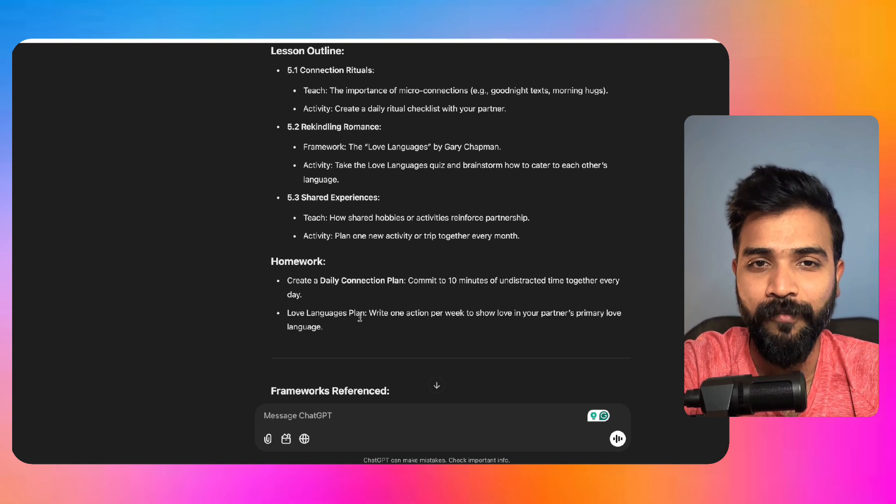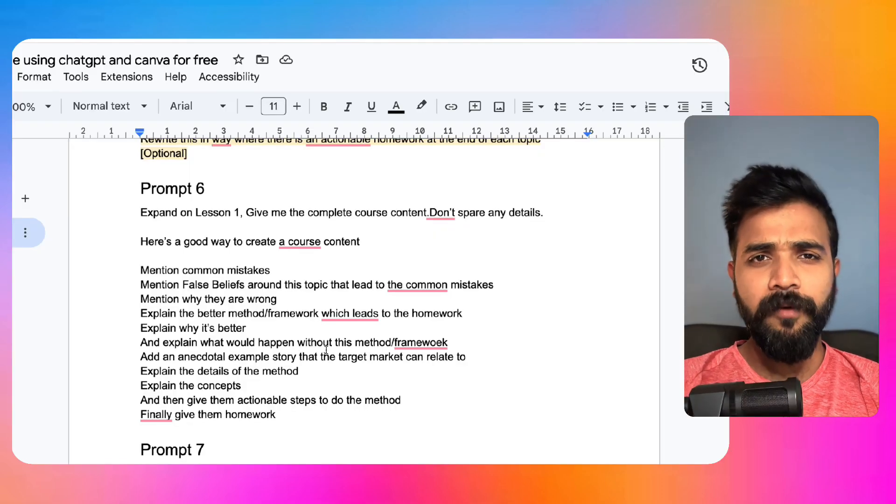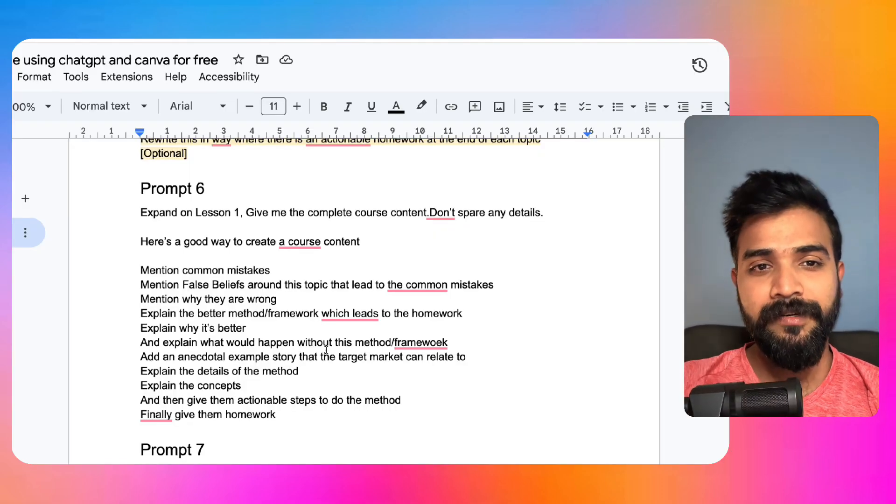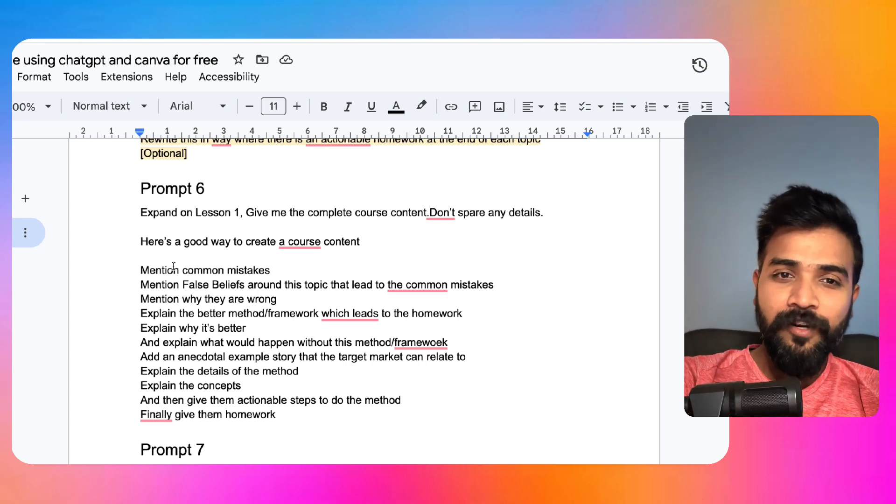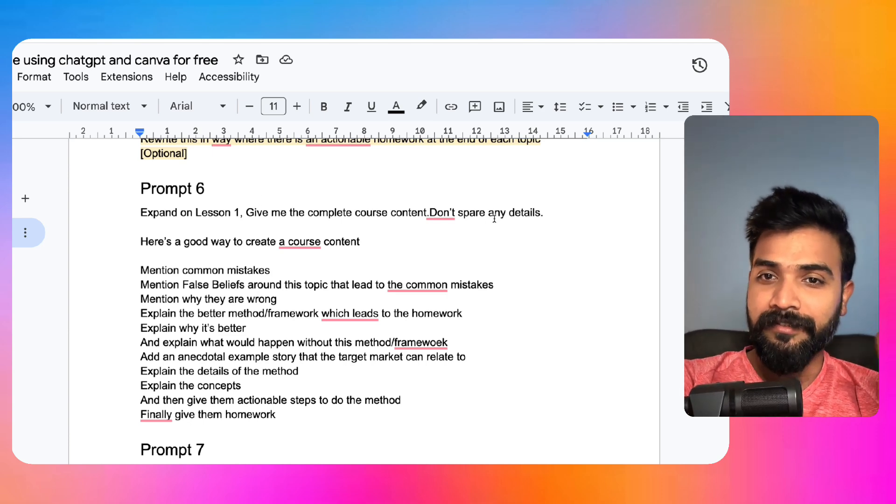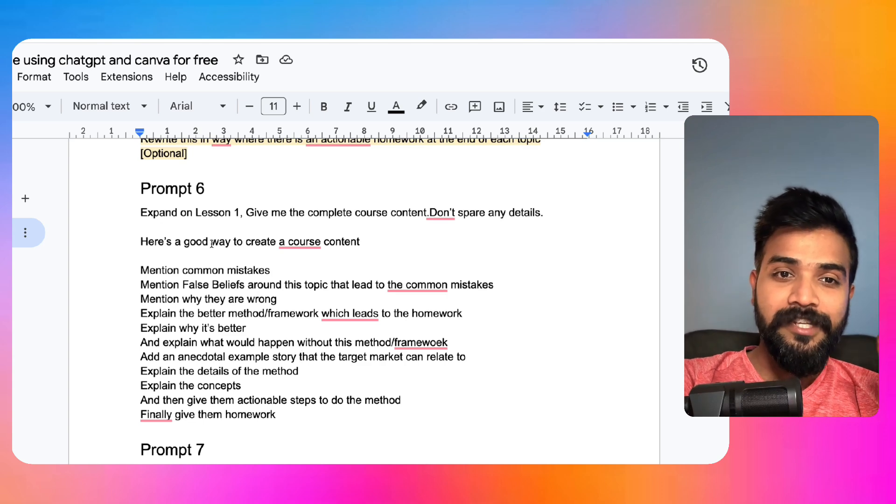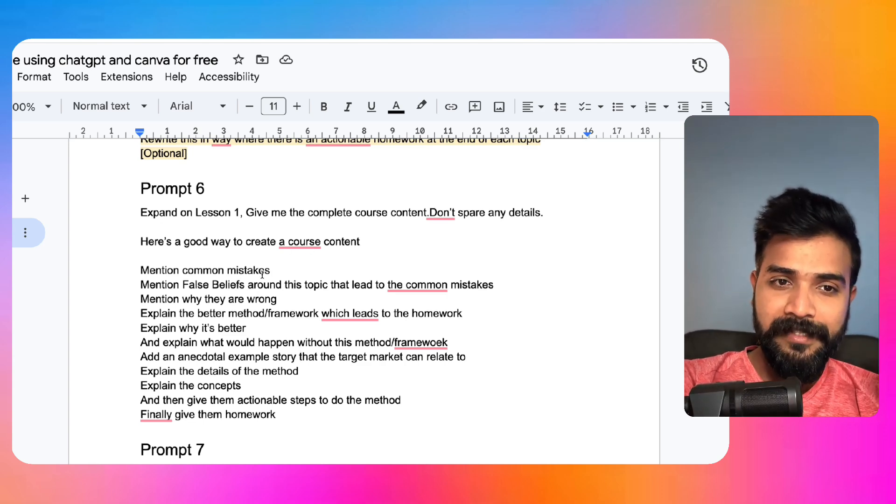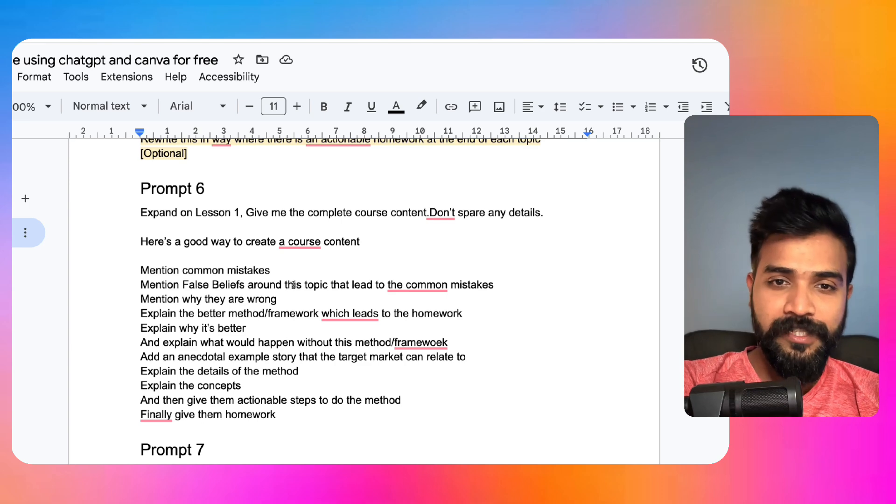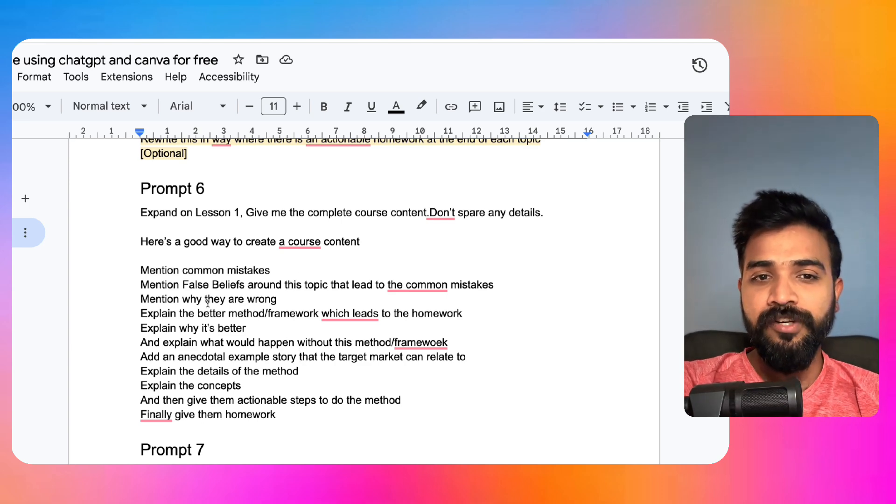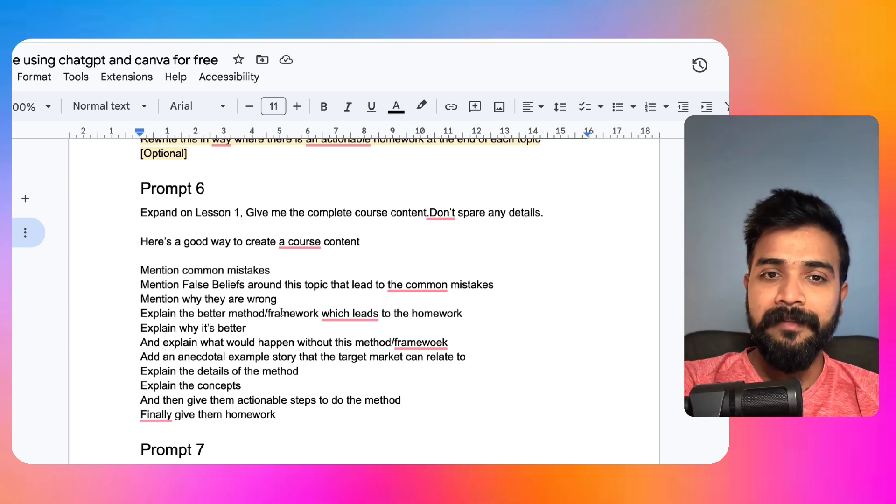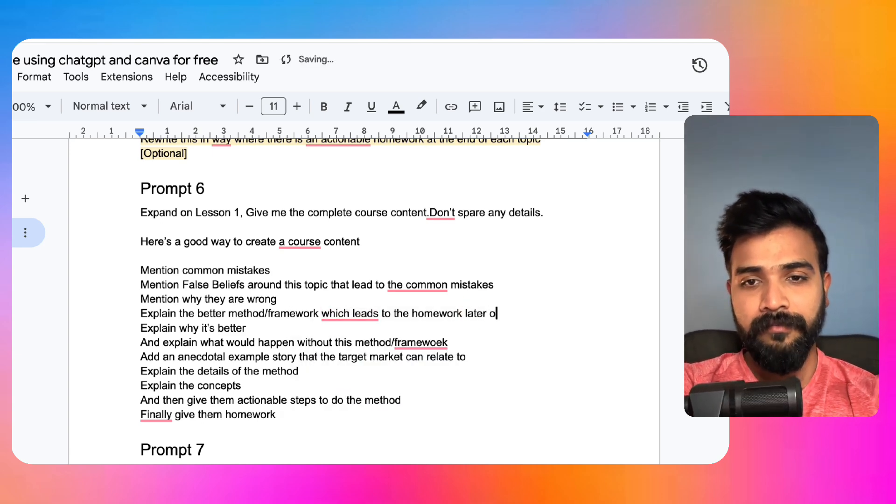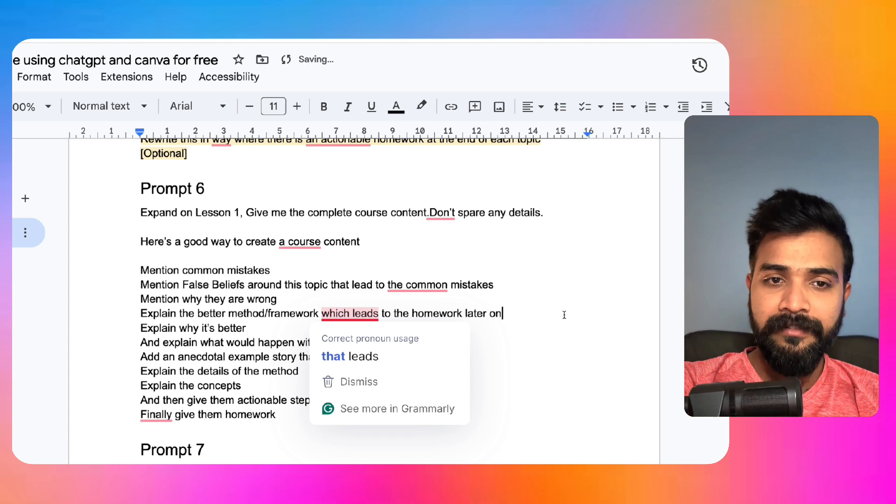Now we'll come to prompt number six is where we'll actually build your course. So it says expand on lesson number one, give me the complete course content, don't spare any details. Here is a good way to create a course content: mention common mistakes, mention false beliefs around this topic that lead to the common mistakes, mention why they are wrong, explain the better method which leads to the homework later on.